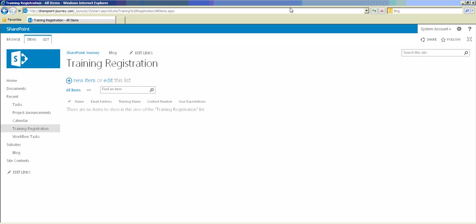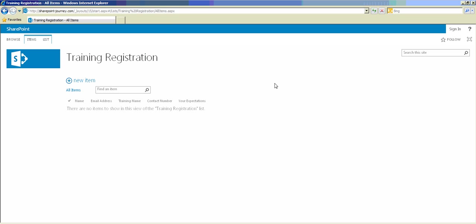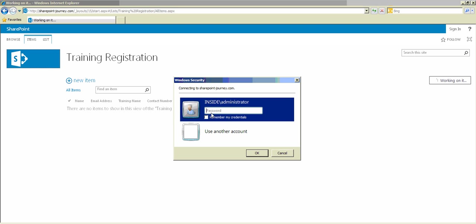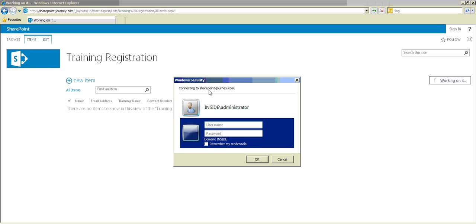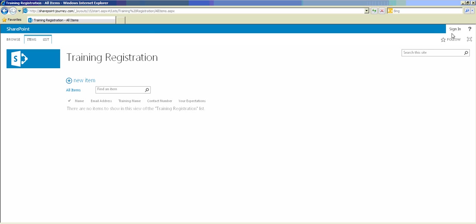We are currently logged in with the system account. Let's sign out and close this browser. Open the browser again and open the training registration list. You can see here you haven't signed in but you are able to access the registration list. However, if you go back to the site you will not be able to — only the training registration list is accessible to anonymous users. If you try to go back to the root site, it will ask for credentials.